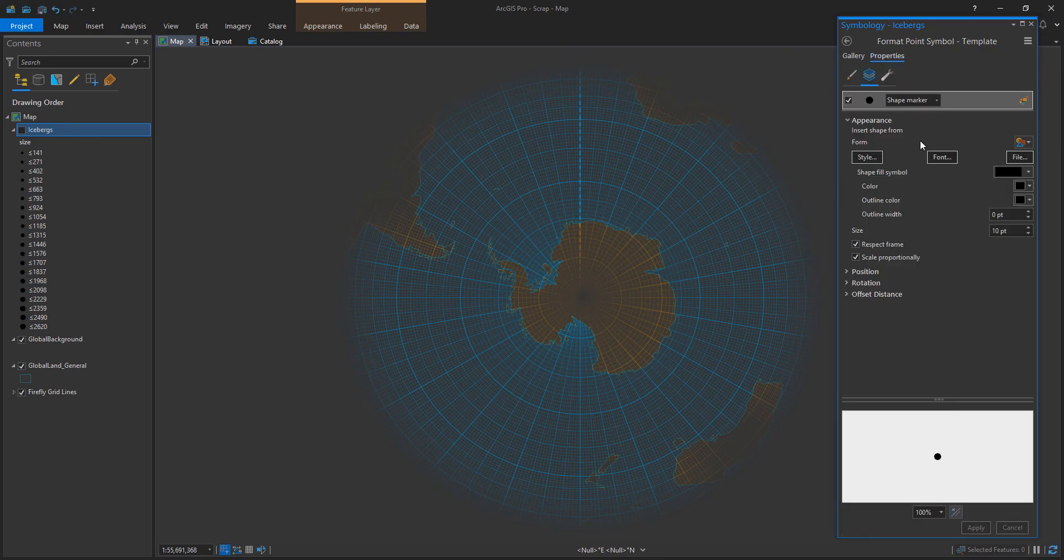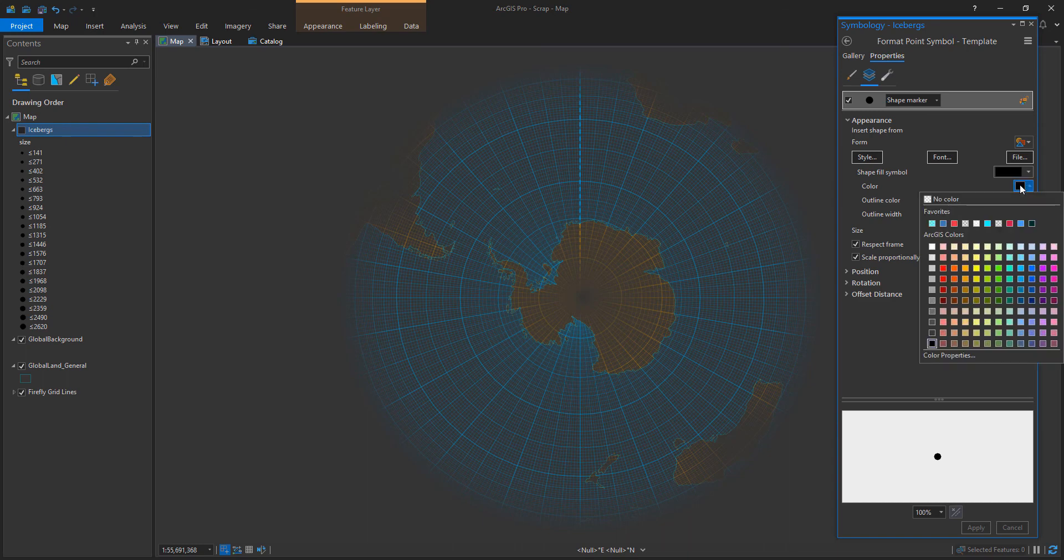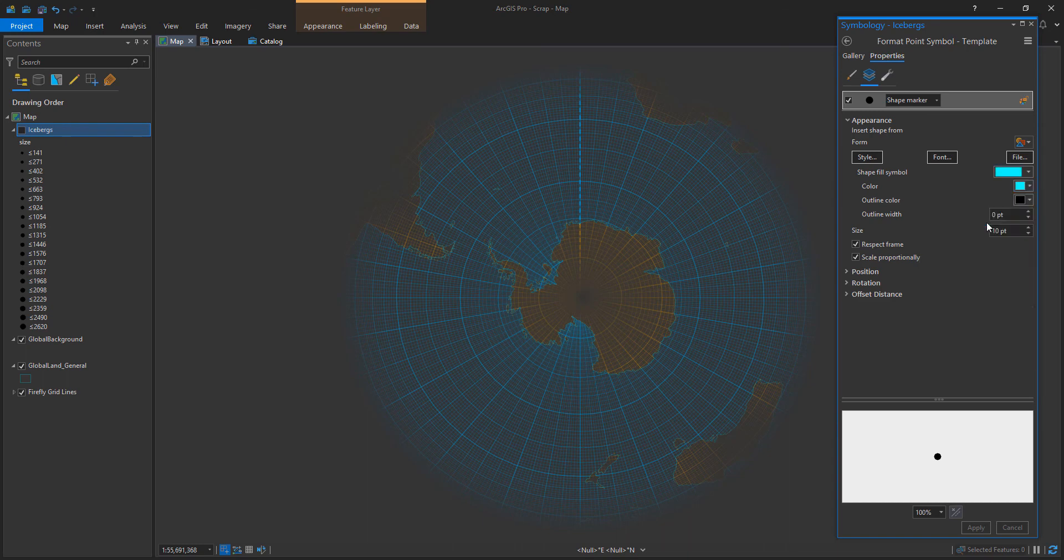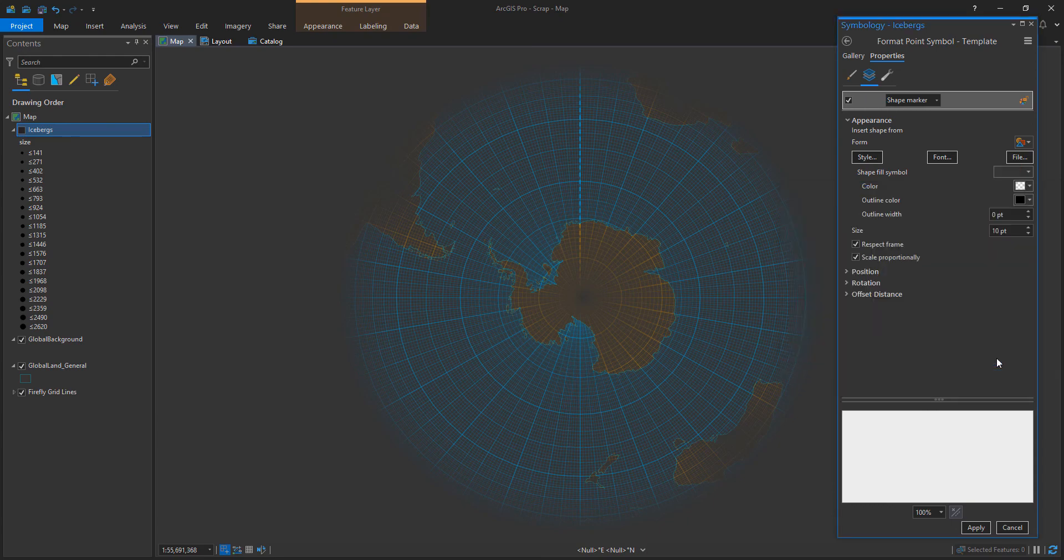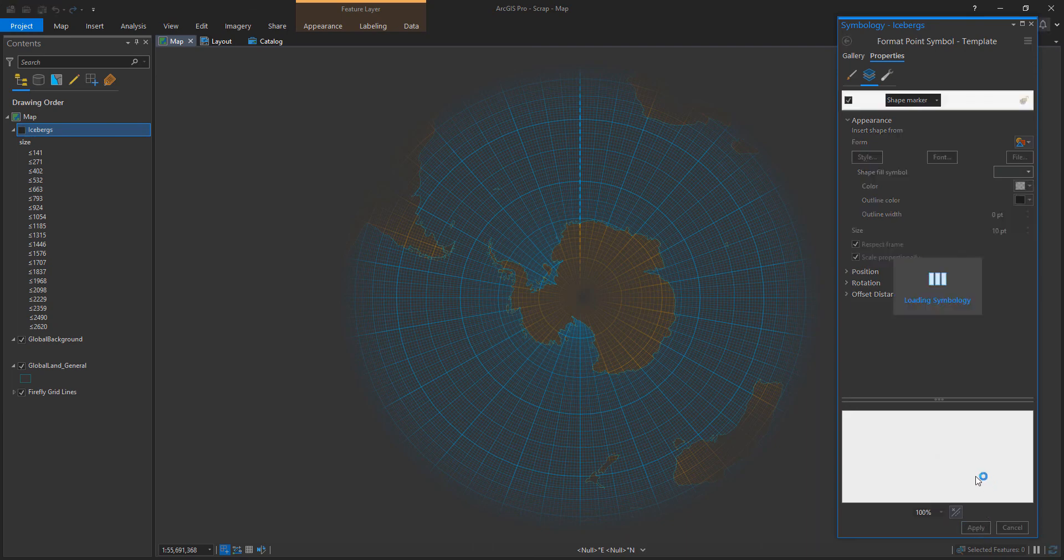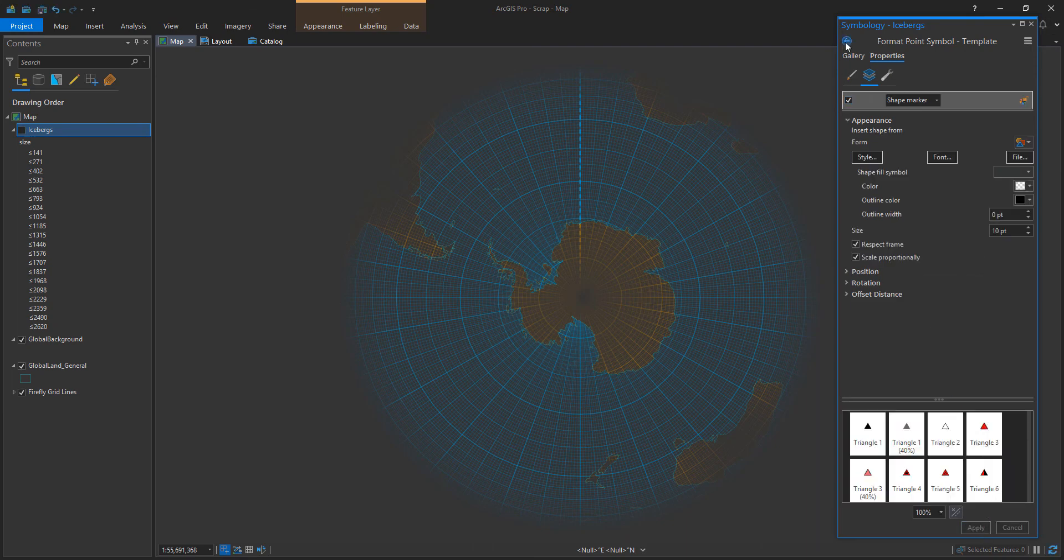And in this case, I'm just going to choose a simple point symbol and give it that same cyan color, but I'm going to make it 99% transparent. Yes, 99% invisible. And let's see what happens when I apply.